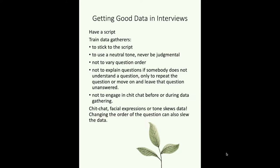Train them so that if somebody doesn't understand a question, they just leave that one blank. You also want to make sure that they don't engage in a lot of chit-chat before or during the data gathering. Because if there's a lot of chit-chat, people will start responding to the questions within the context of that chit-chat, and that could influence the data.